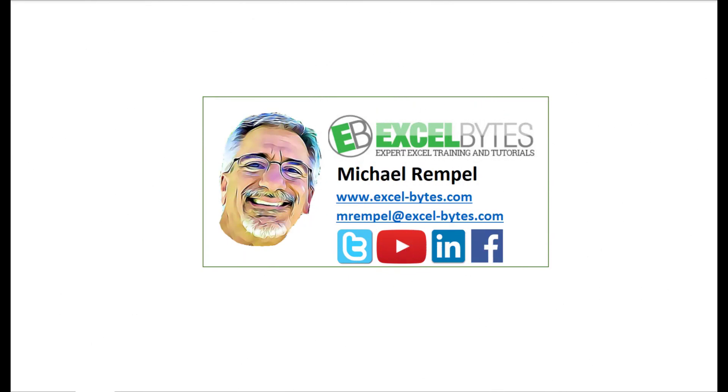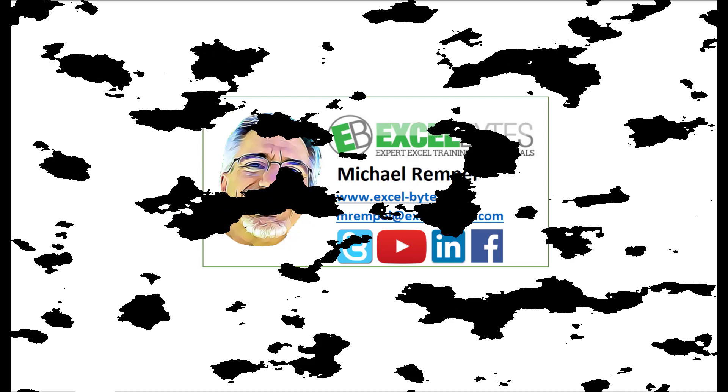So thanks for watching this video. If you enjoyed it, please give it a thumbs up. And if you haven't subscribed yet, please do so at my website, excel-bice.com or at any of the social networks noted below. Thanks a lot, have a great day, and happy excelling.